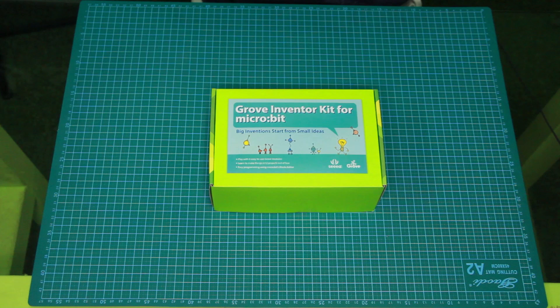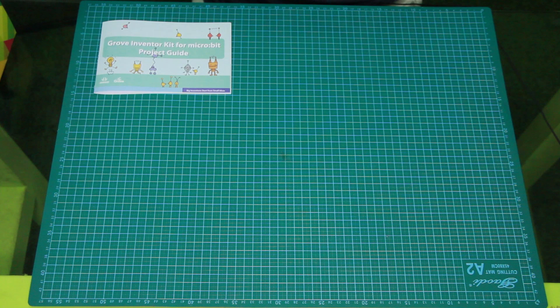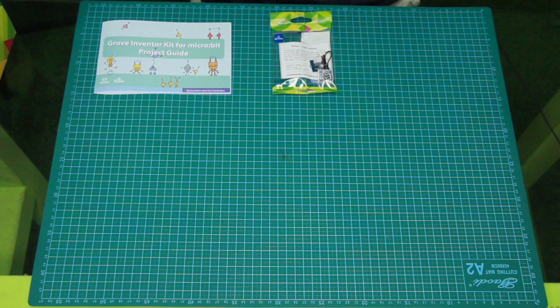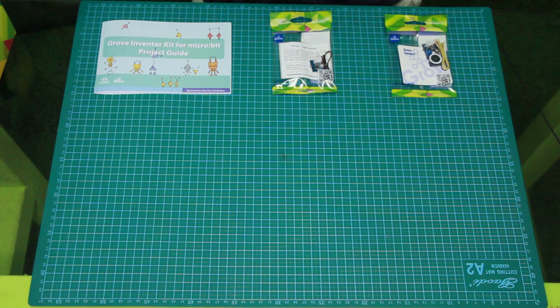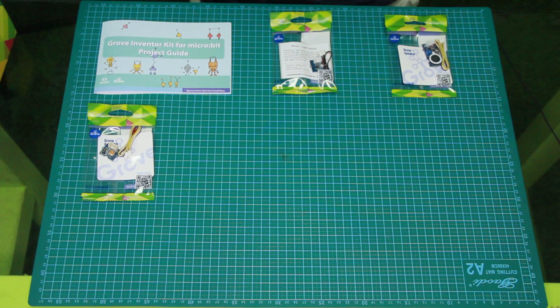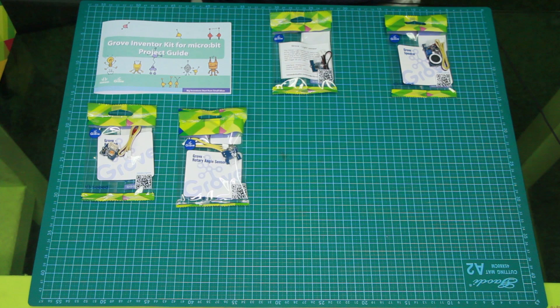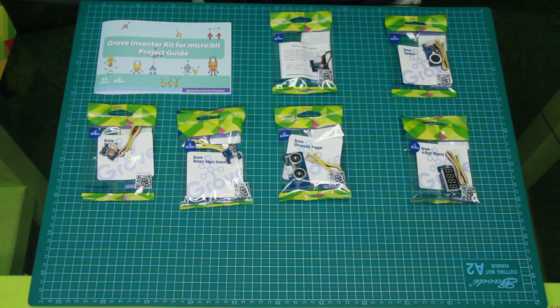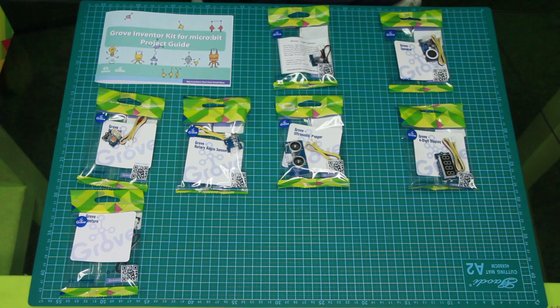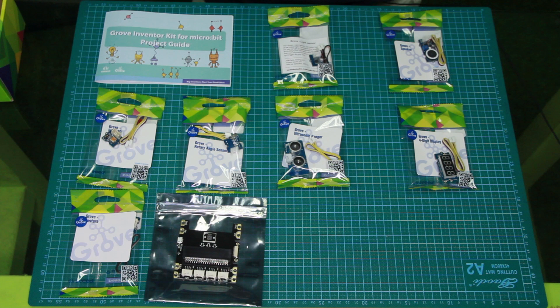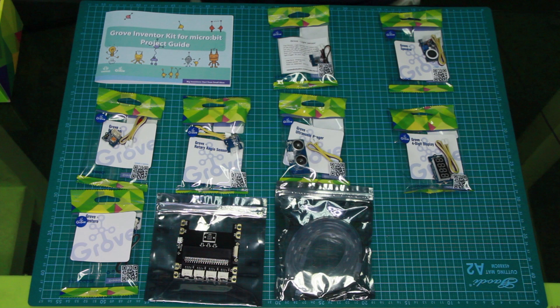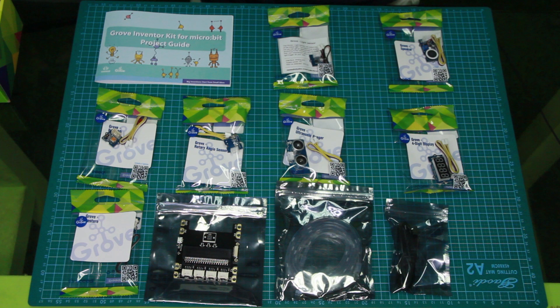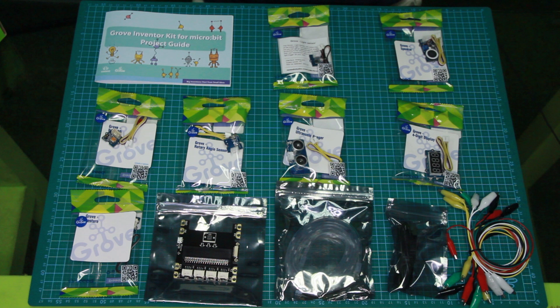In the box you will find the user manual and project guide, a light sensor, a speaker, a red LED, a rotary angle sensor, ultrasonic ranger, four-digit display, gesture sensor, and of course the micro:bit grove shield, a 1 meter LED strip (this is also waterproof), a micro USB cable which is used to program and power, and also 10 alligator clips.